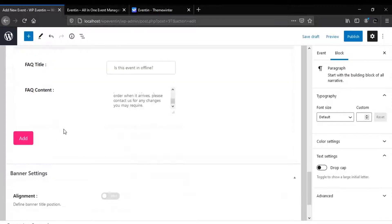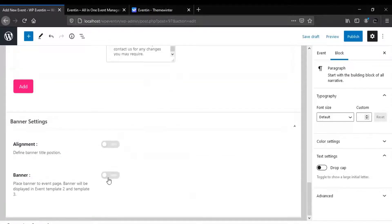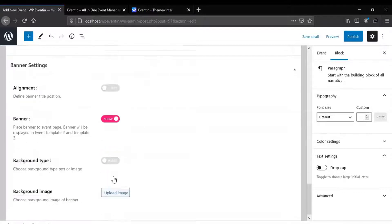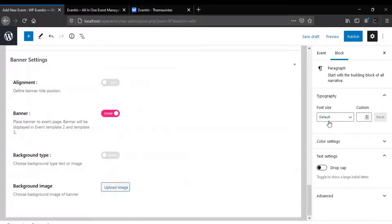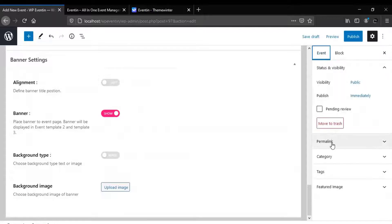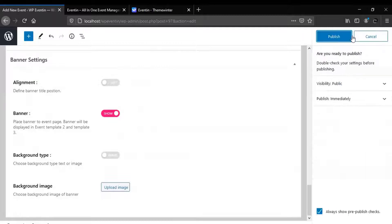If you have more than one question, use the Add button. If you want to show your banner, use the show option, and after that you can set the background type and background image with these two buttons. You can also change some default settings like permalink, category, tags, and featured image.